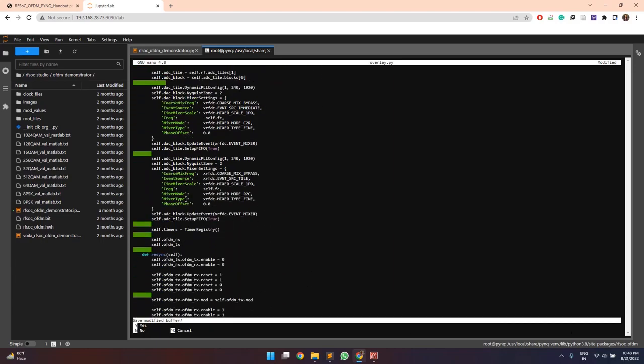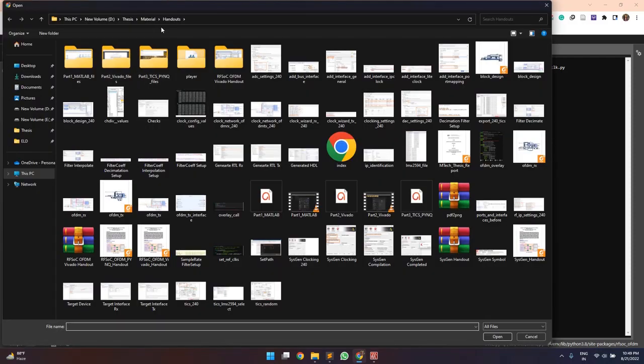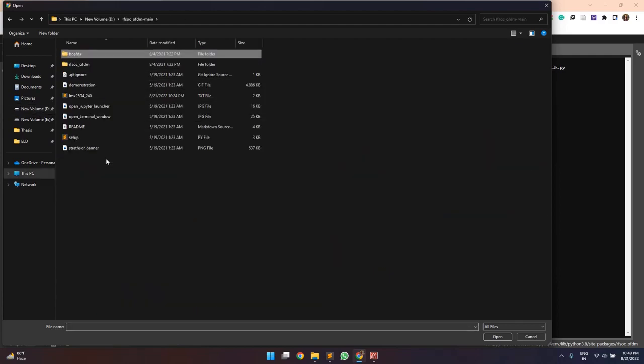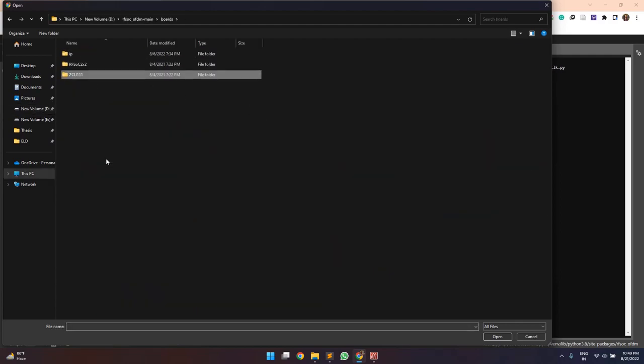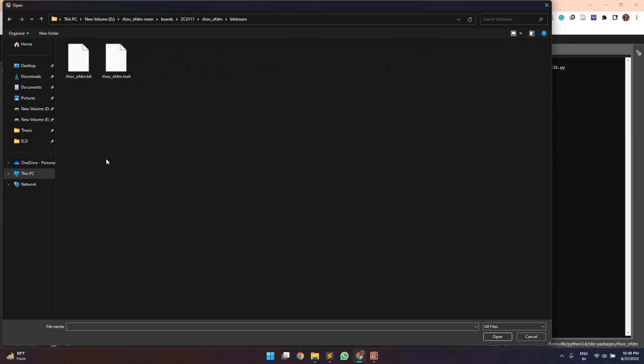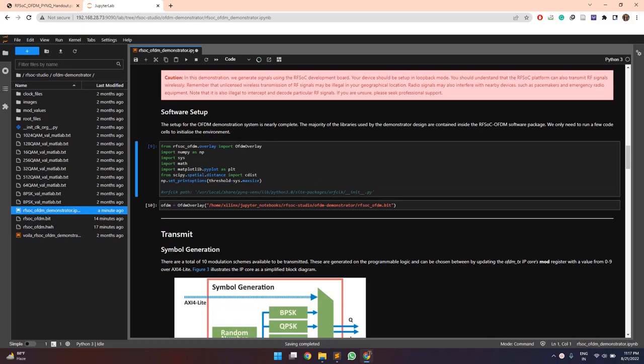So now we can save these changes made and then we need to upload the appropriate .bit and the .hardware handoff files. These files were copied during the right bitstream step to the bitstream folder. Here. So we will copy these, upload these two files. So once these files are uploaded here, we can now run our design.